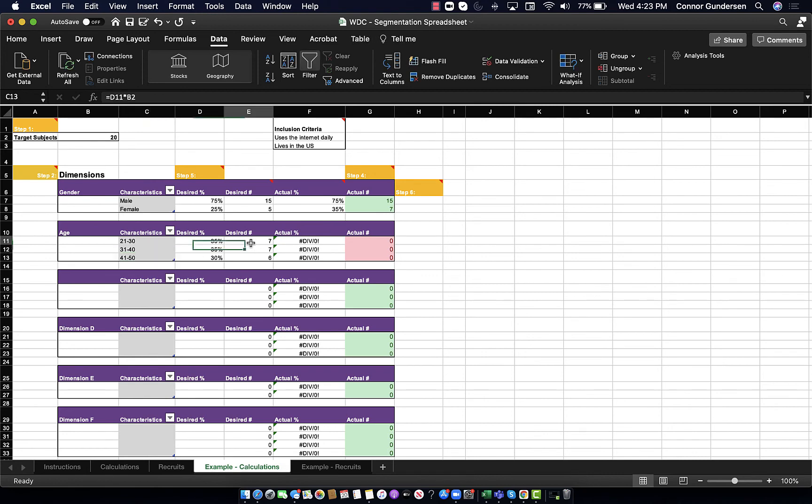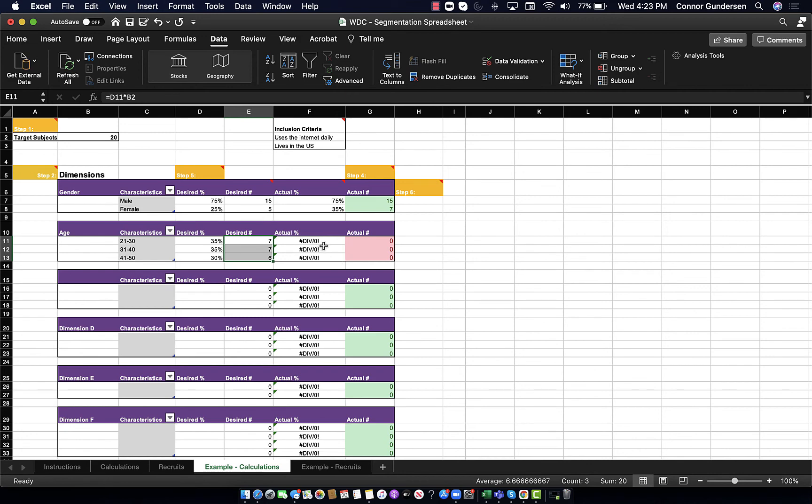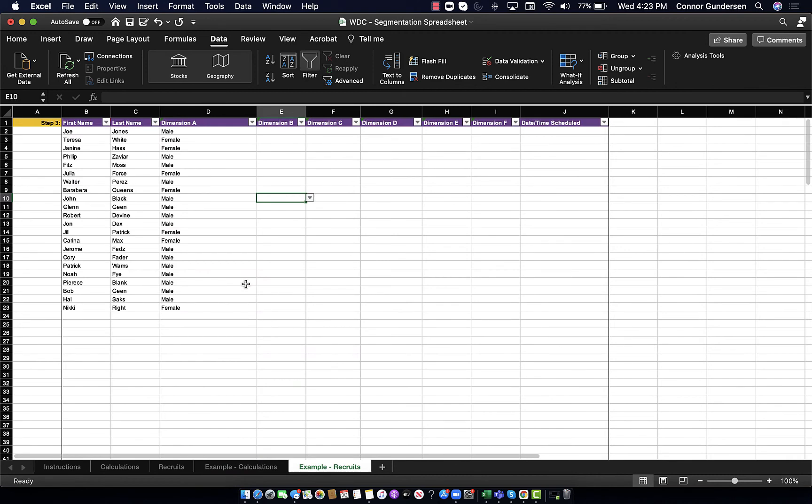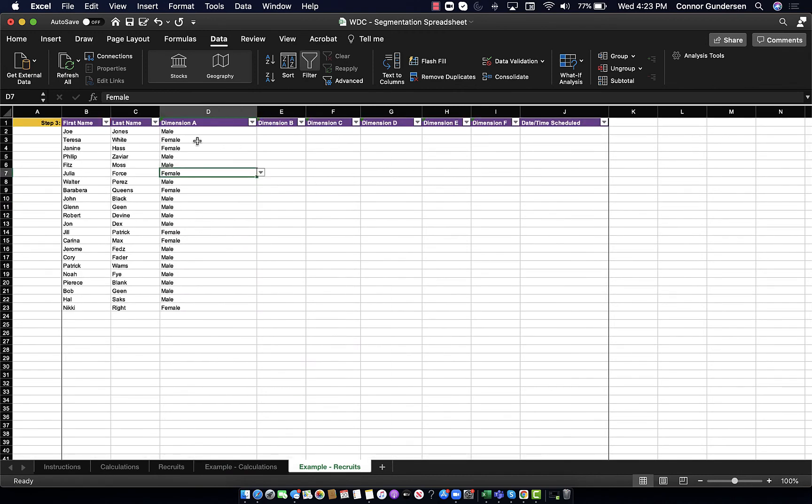As you can see, these boxes here are updating in real time because they're simply applying these percentages to our number of target subjects. But these cells here are not updating because we have not filled in anyone's age yet. So, I will go ahead and fill in ages for all of these people.